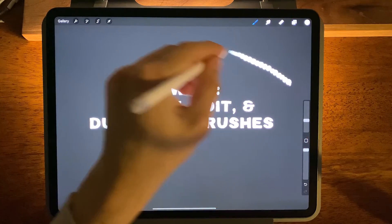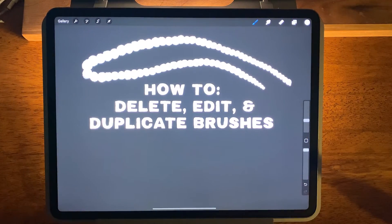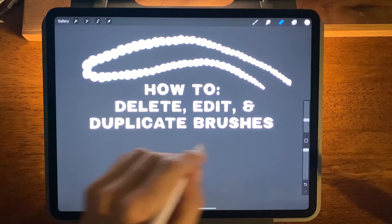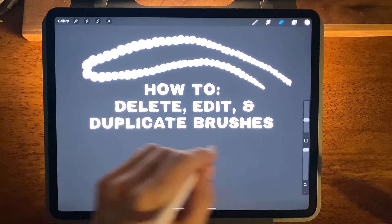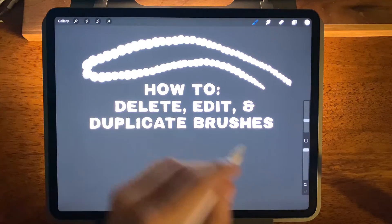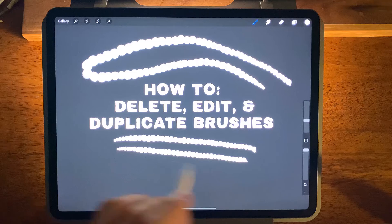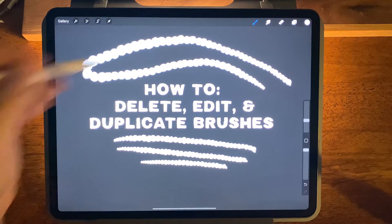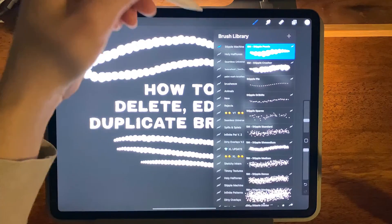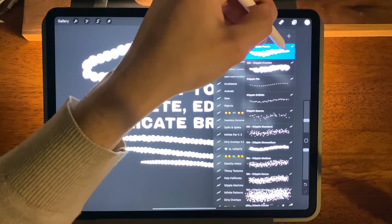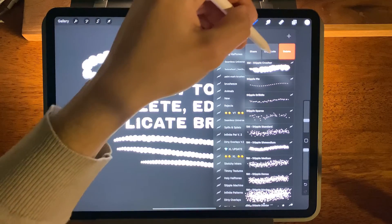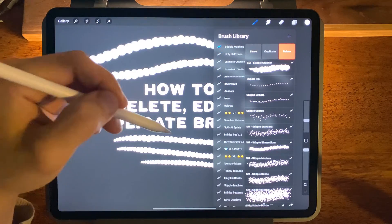Let's say we want to edit this brush but we don't want to destroy it and we don't want to lose the original settings. So what we can do is open our brush panel, swipe it to the left, and you'll see an option for duplicate.